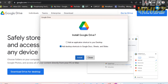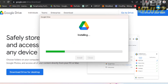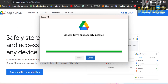After successfully downloading the application, it will ask you to install Google Drive. It will give you two options: to add an application shortcut to your desktop, and to add desktop shortcuts to Google Docs, Sheets, and Slides. Check these boxes if you prefer to do that, and proceed by clicking the Install button. Then wait for it to fully install. After it has been successfully installed, it will automatically open by itself.